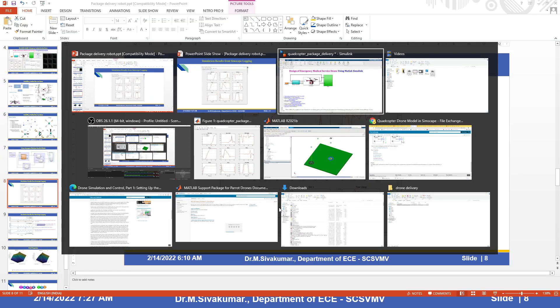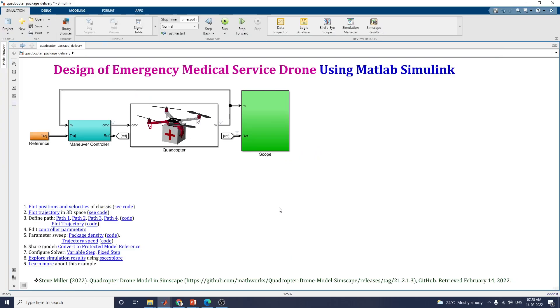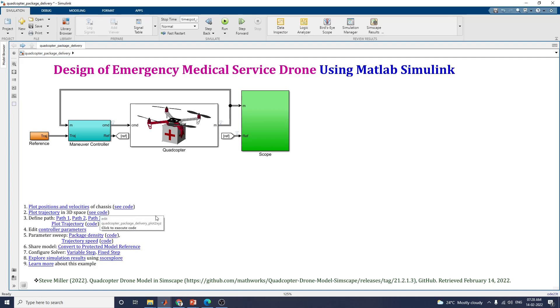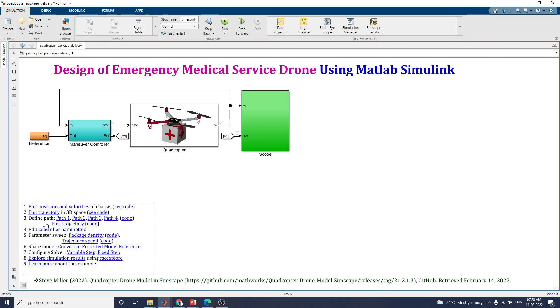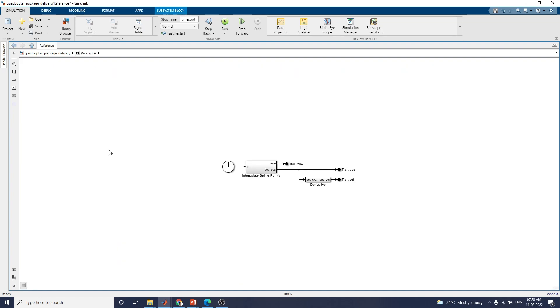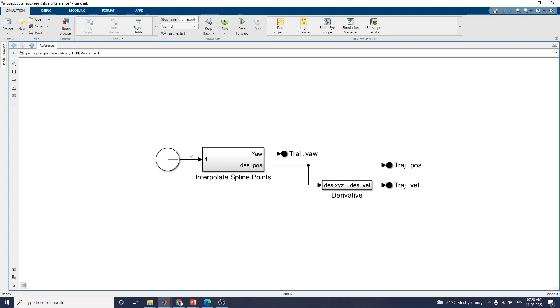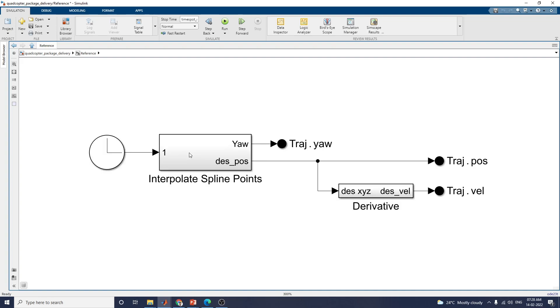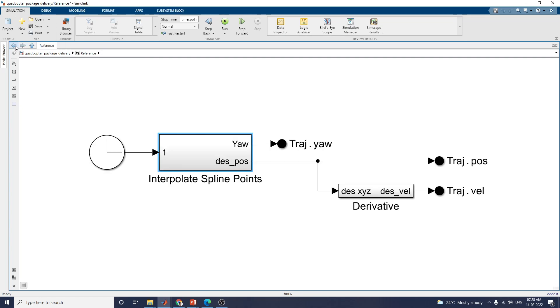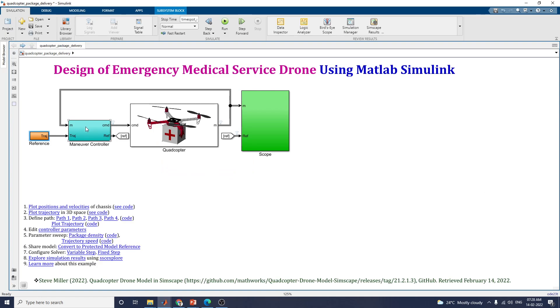Let us see the model. This is the Simulink model of this example. There are various plots available here. Plot trajectory in 3D space and you can also define different paths to find out the drone motion, how to control it. This is your reference block. In this reference block, you can set the interpolate spline points. The lookup table contains linear interpolation 1, 4, 5 and 6.